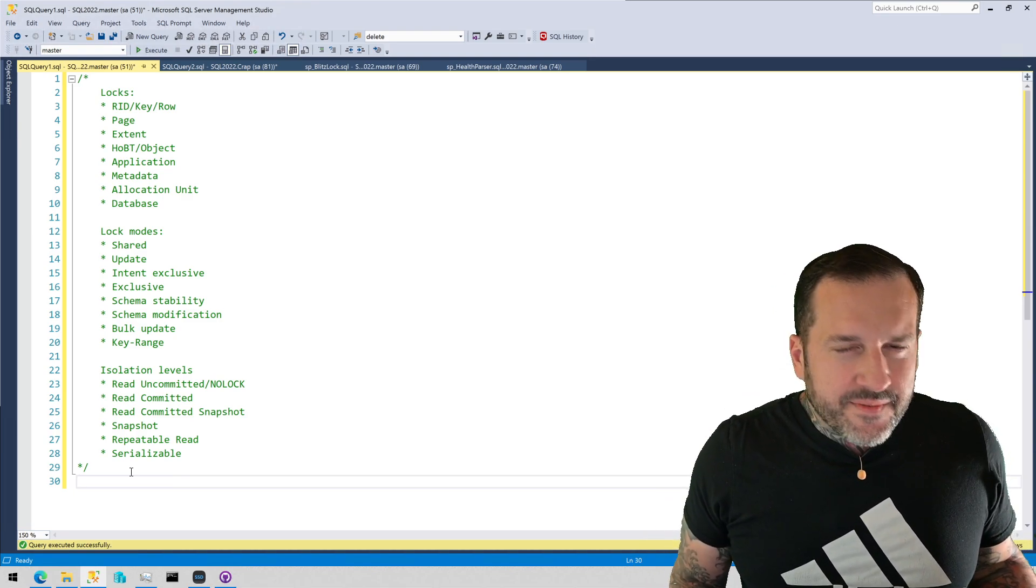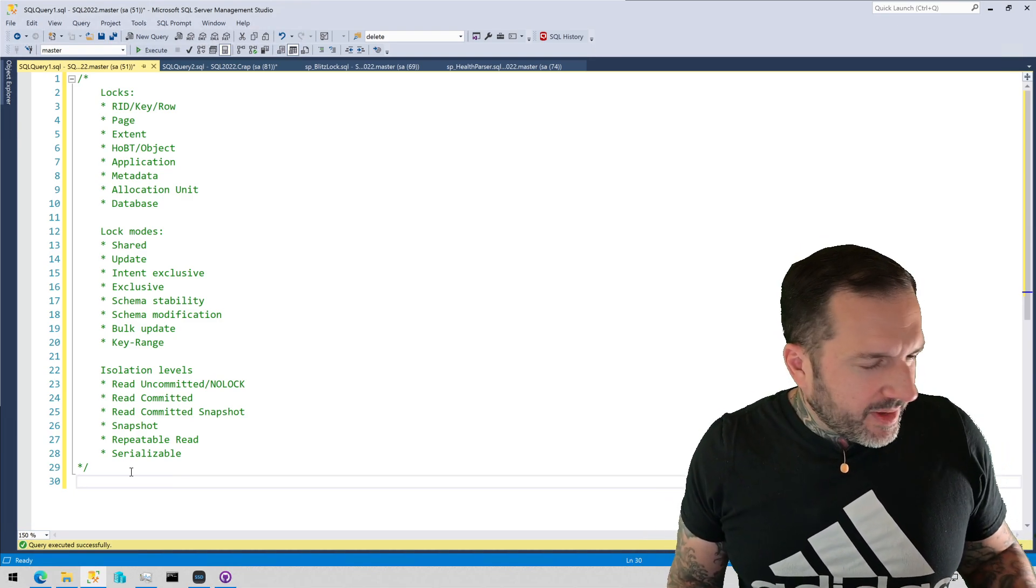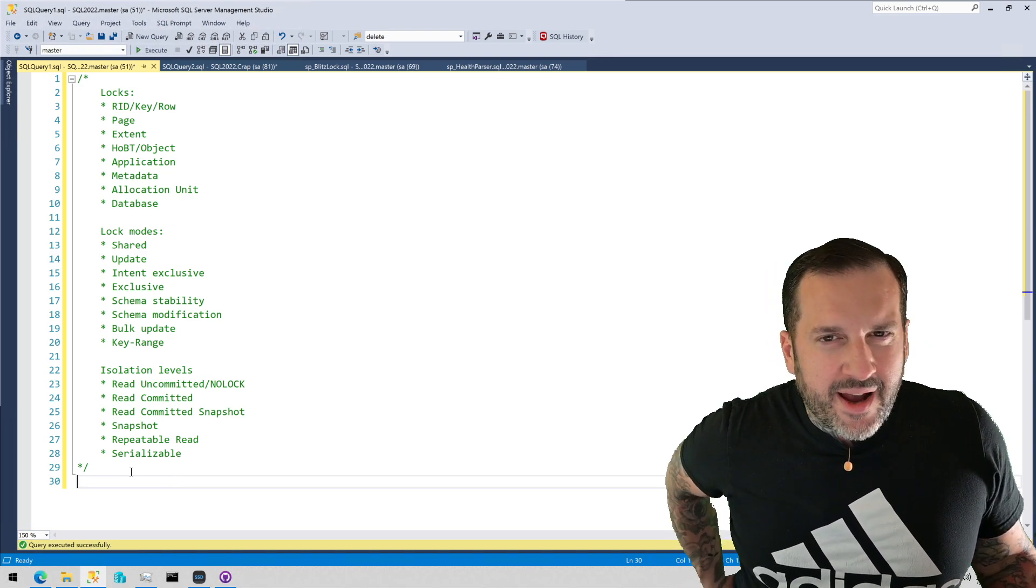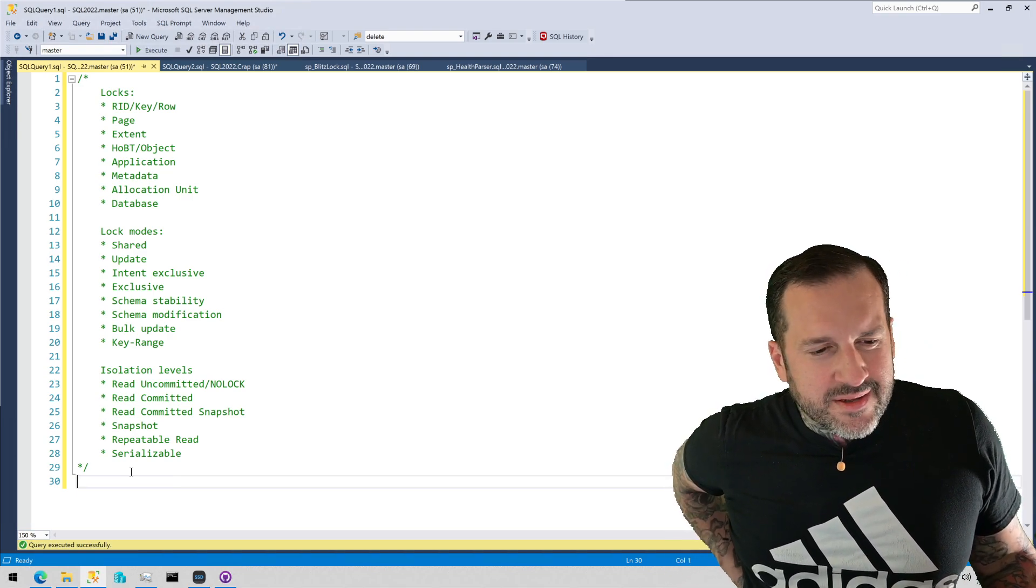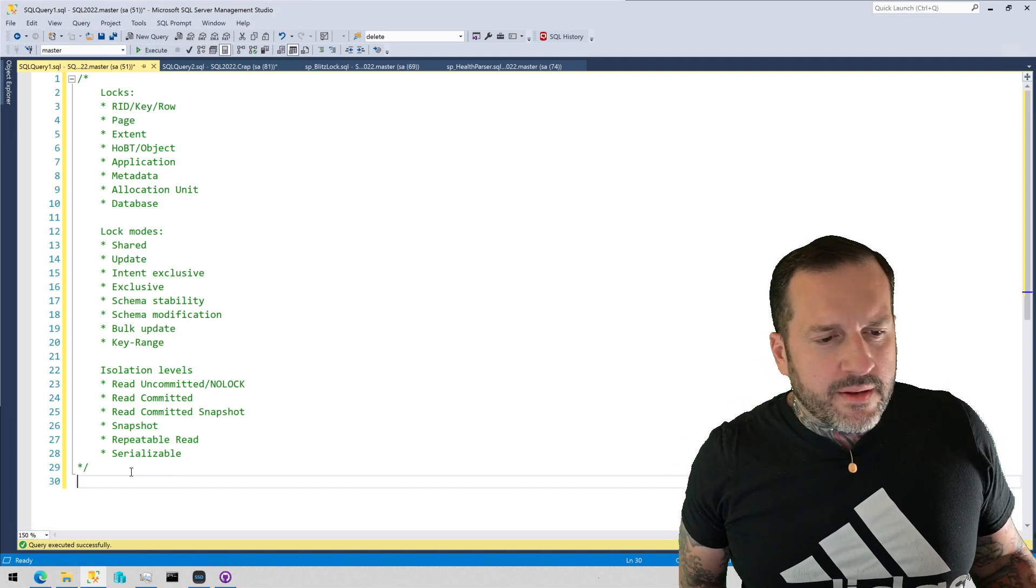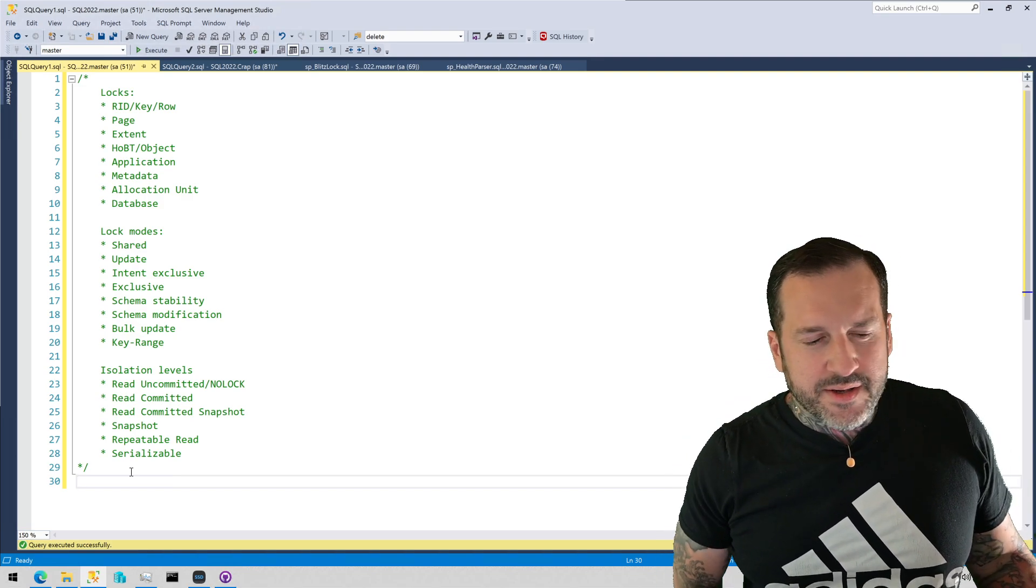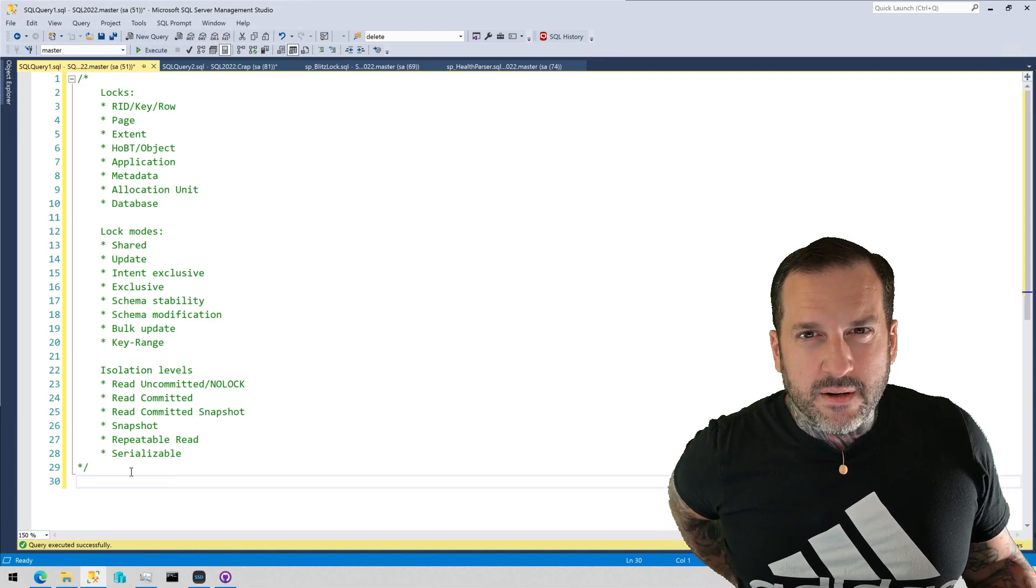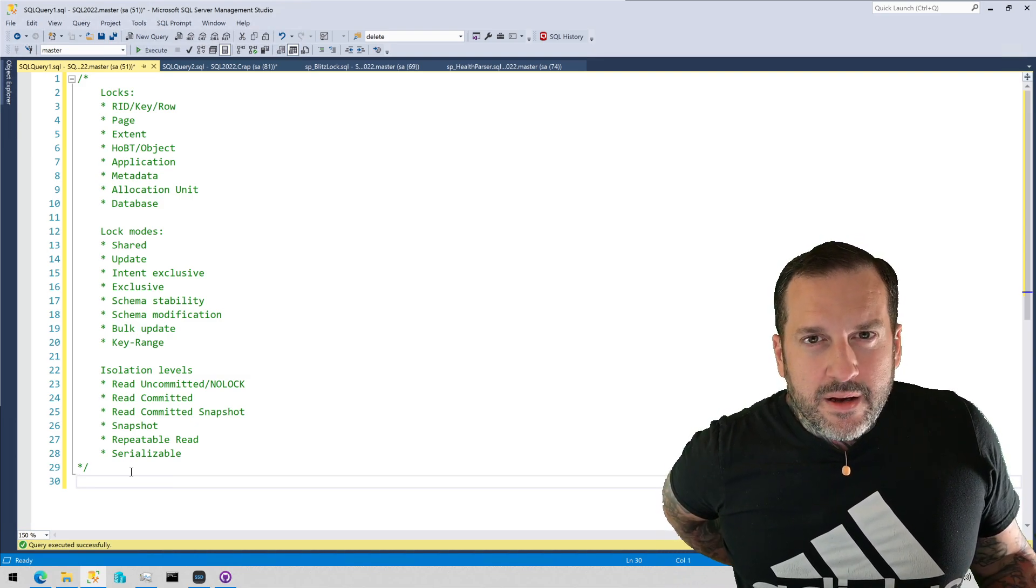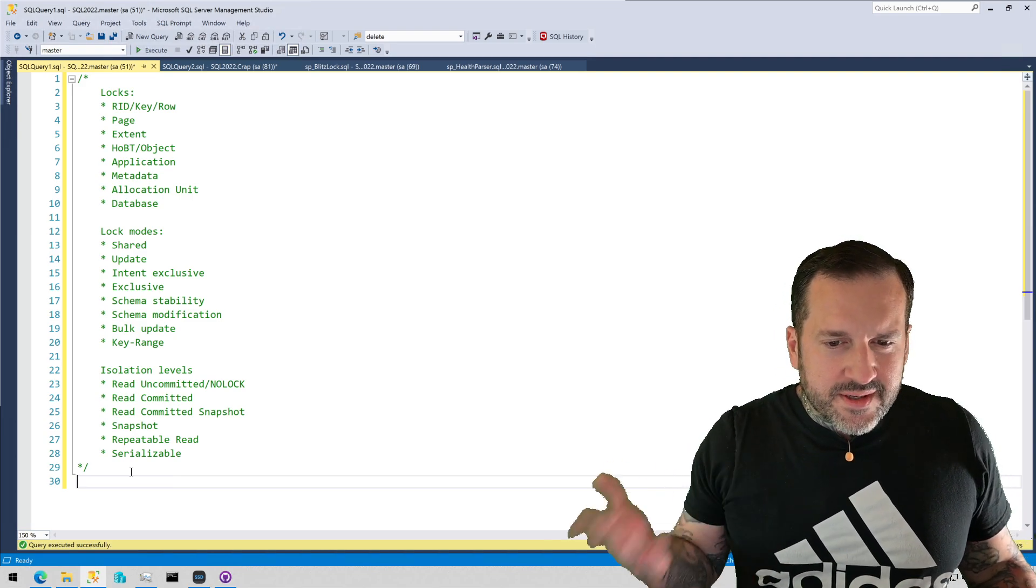Allocation unit locks I don't think I've seen in the wild. I would imagine those would have something to do with files, file groups, partition switching, something along those lines. But again, that's all speculative. I've never actually seen allocation units get locked or cause blocking in my travels through SQL Server.